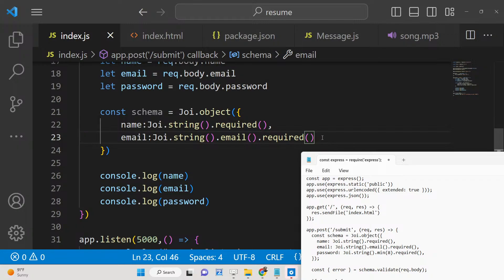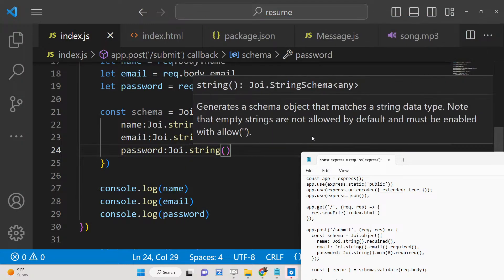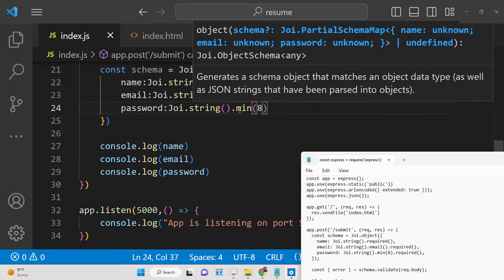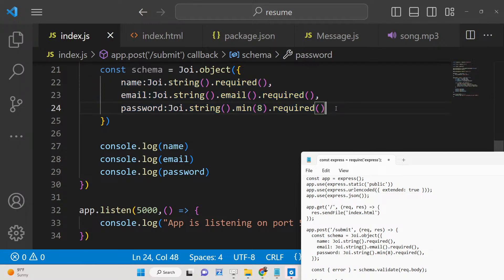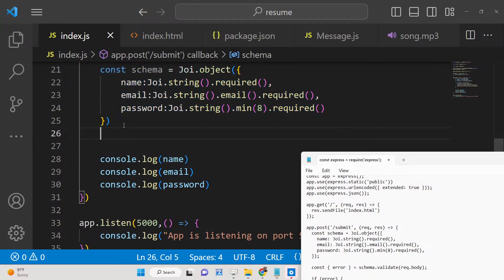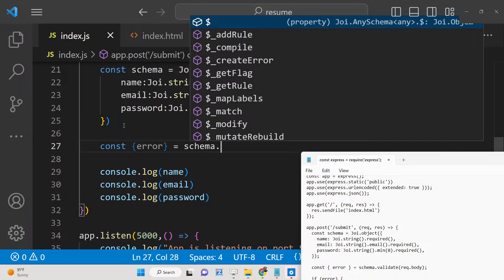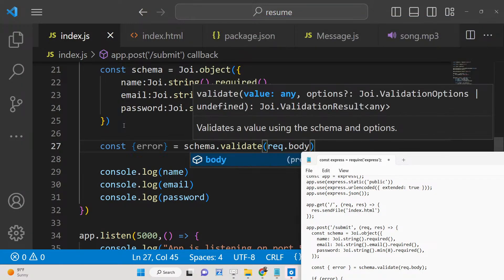These three lines of code handle the form validation. If client-side validation is not done, this ensures server-side validation of the user data. We then call the schema's validate method and pass in request.body, which contains all three parameters: name, email, and password. The schema is matched against the data and if any rules are not met, an error is returned.